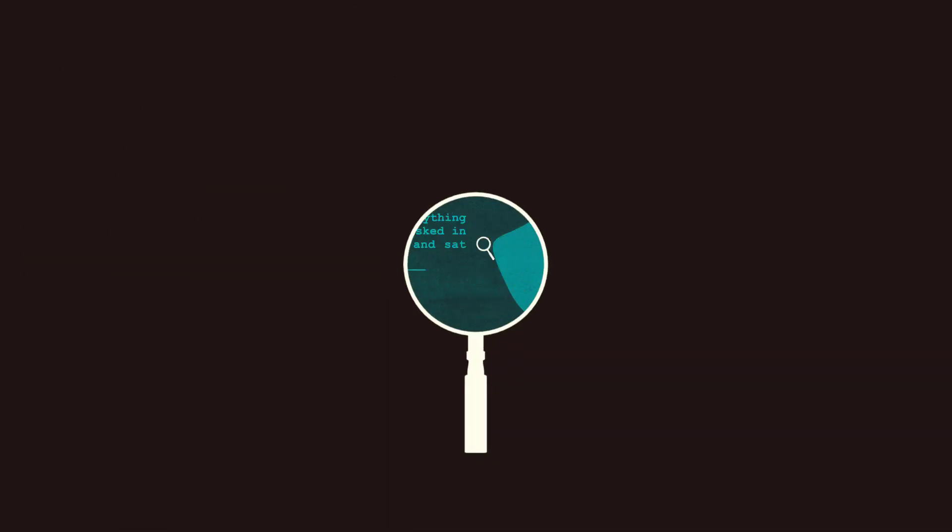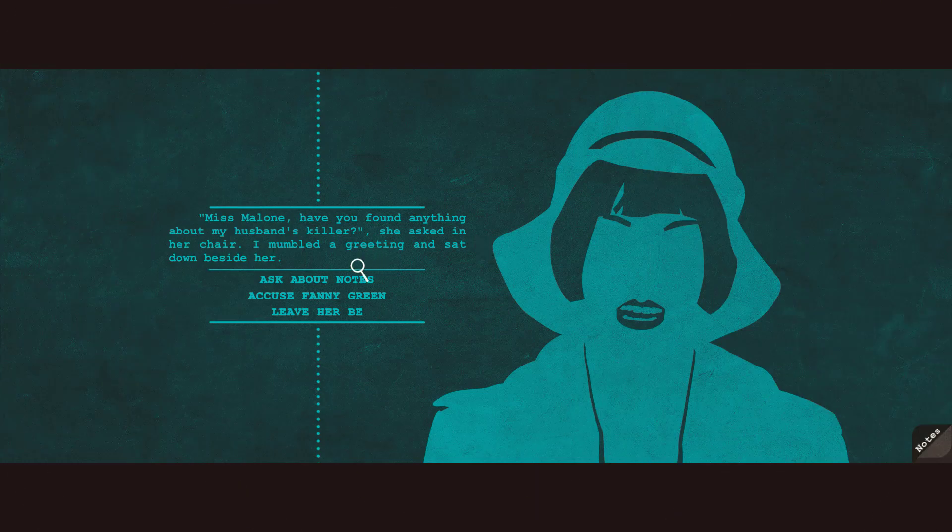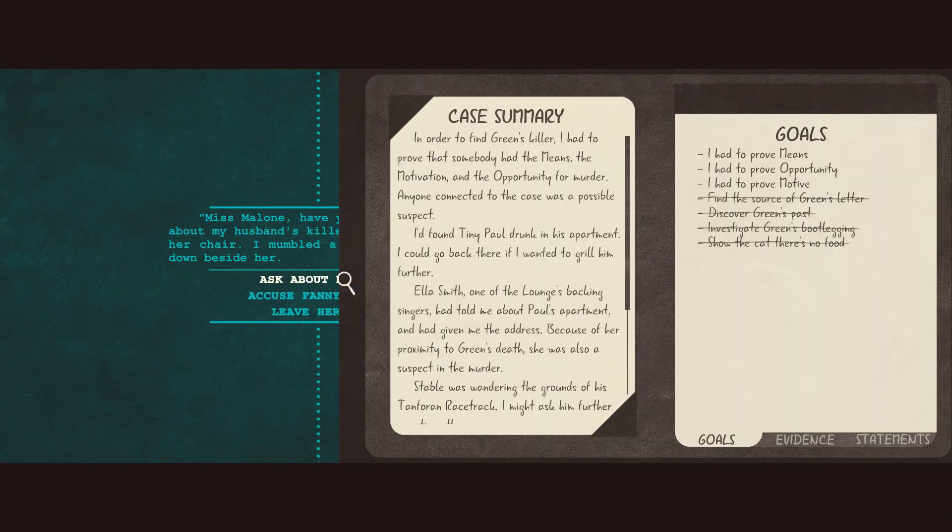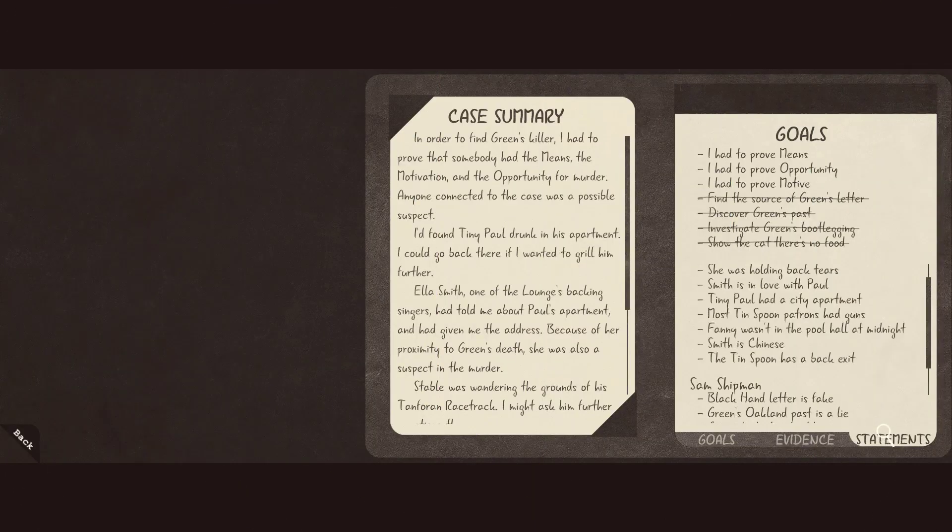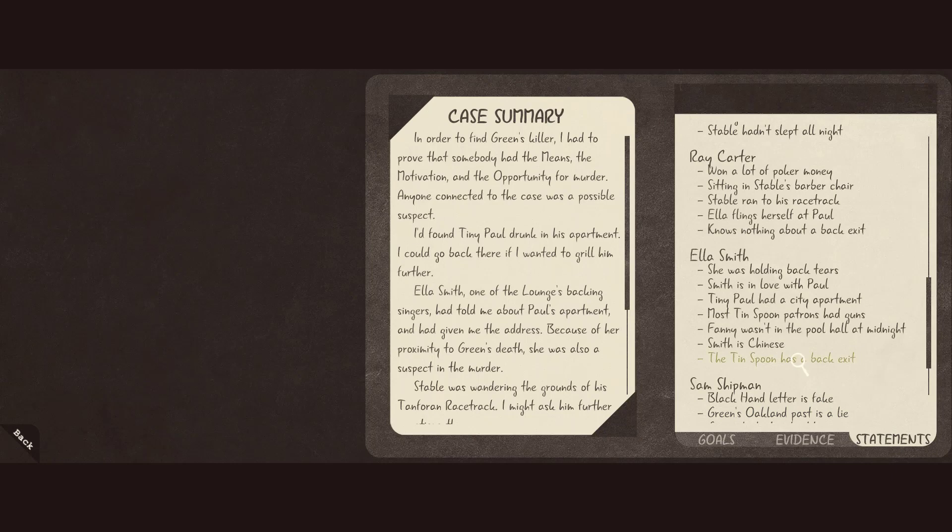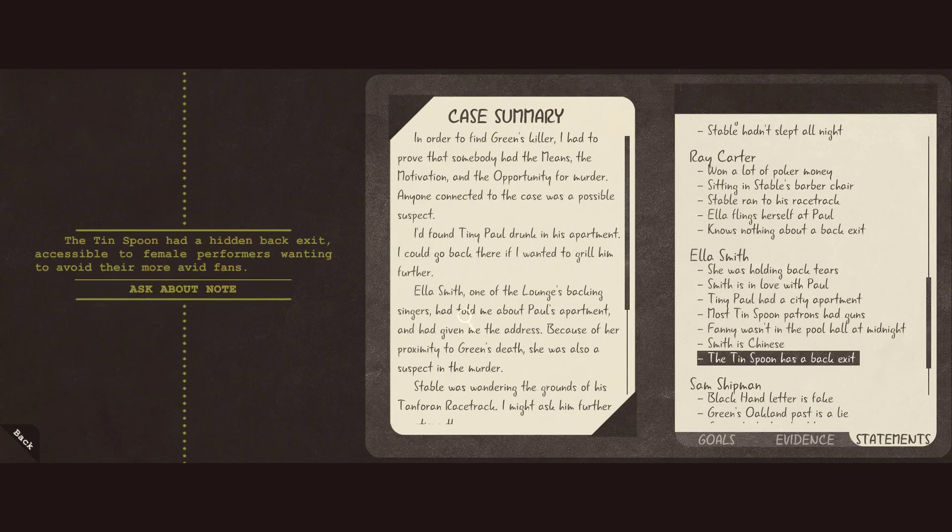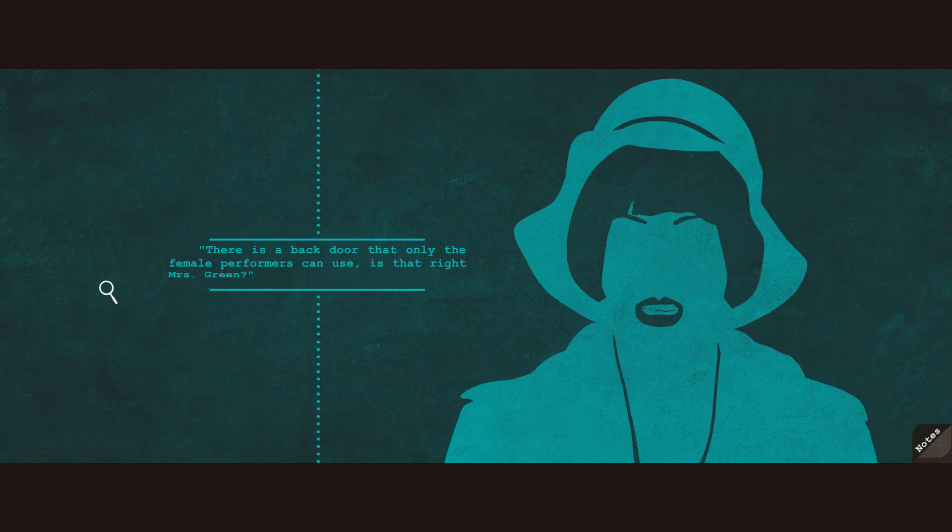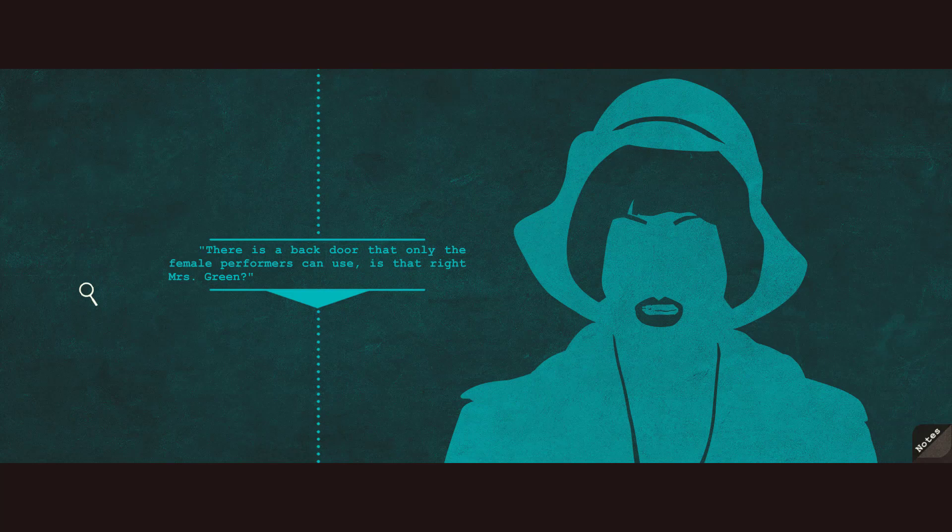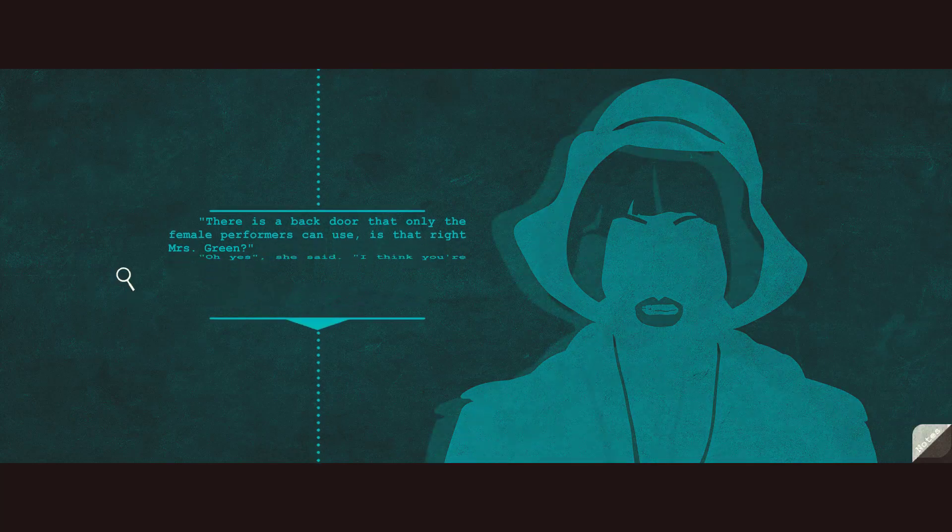You say you were in the bathroom, but you have no alibi. There is a back door that only the female performers can use. Is that right, Mrs. Green?